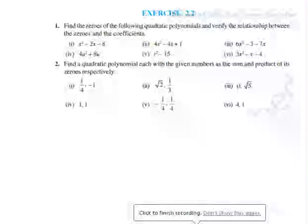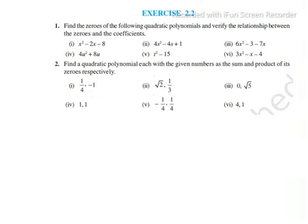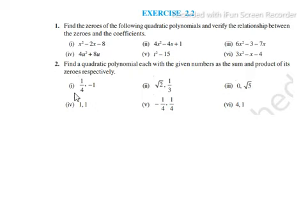Today we are going to solve question number two from exercise 2.2, since we have already done question number one in our previous classes. Question number two: find the quadratic polynomial with the given numbers as the sum and the product of its zeros respectively. The first value is the sum of the zeros, the second is the product of the zeros. Question one has values one by four and minus one.